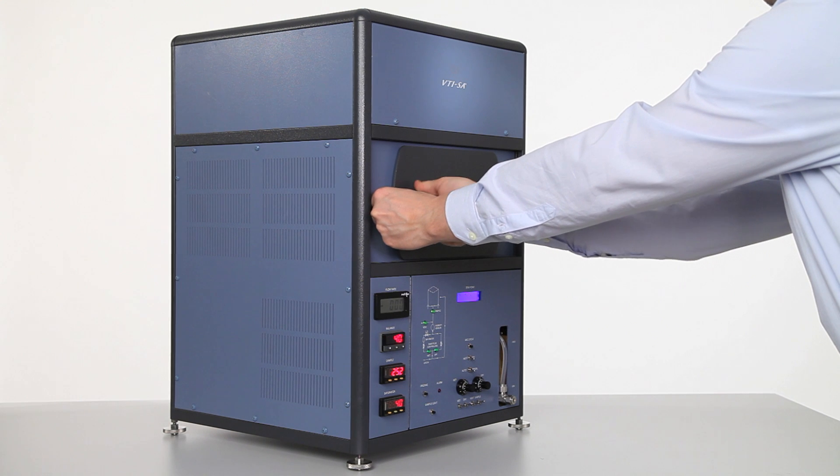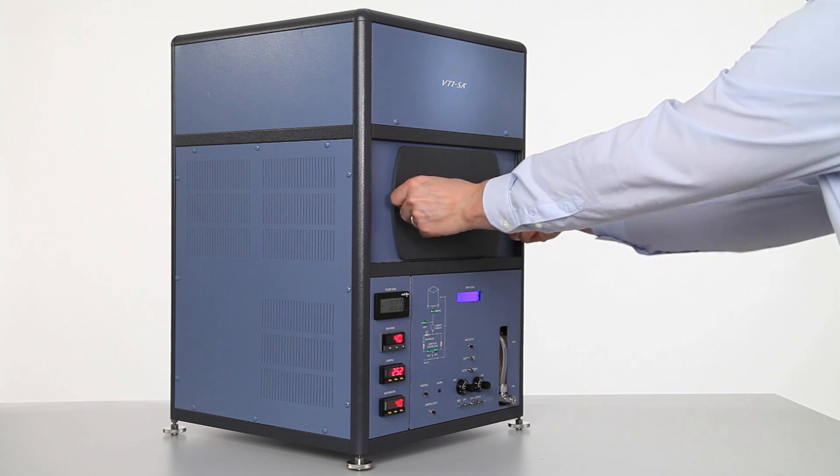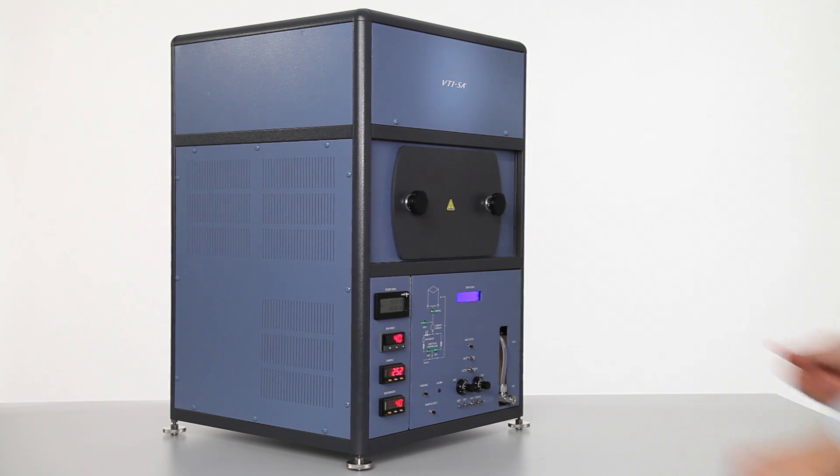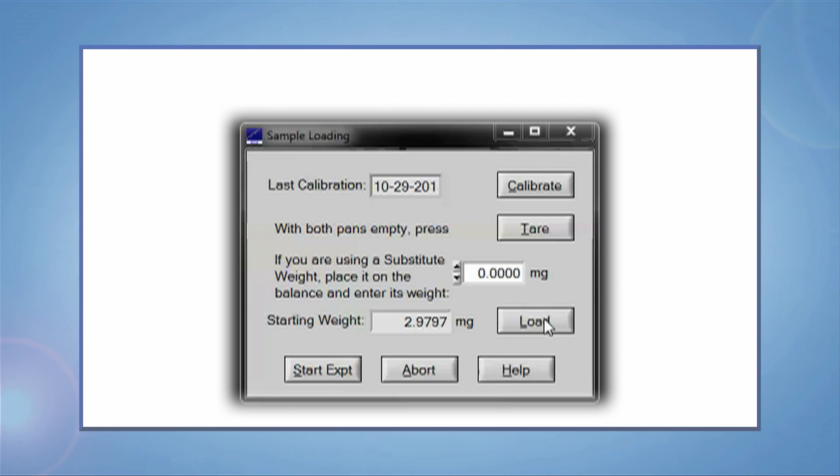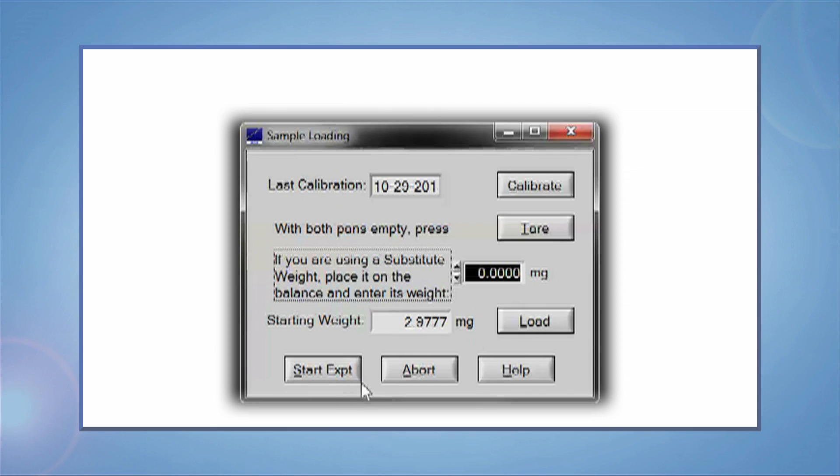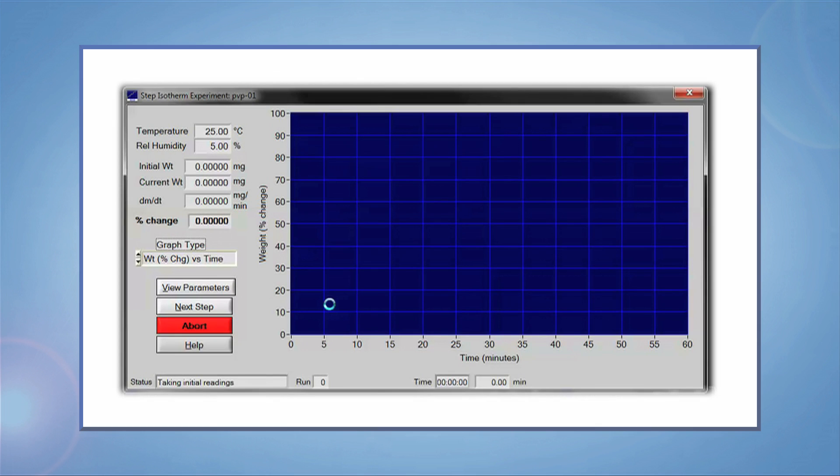Close the doors and allow the pans to settle for about 30 seconds. Then click Load. Then wait a few seconds and click Start Experiment.